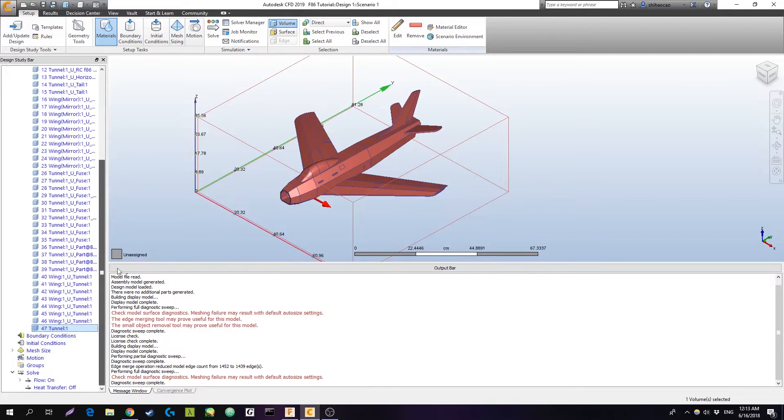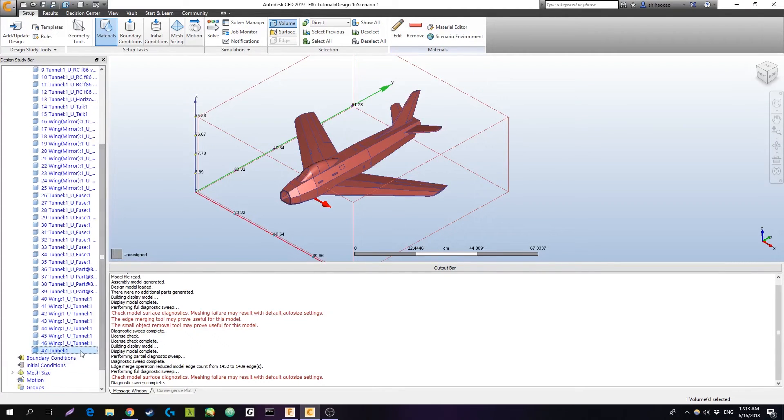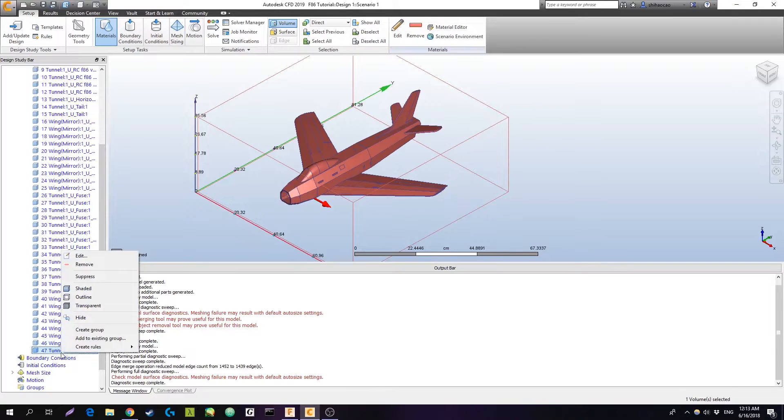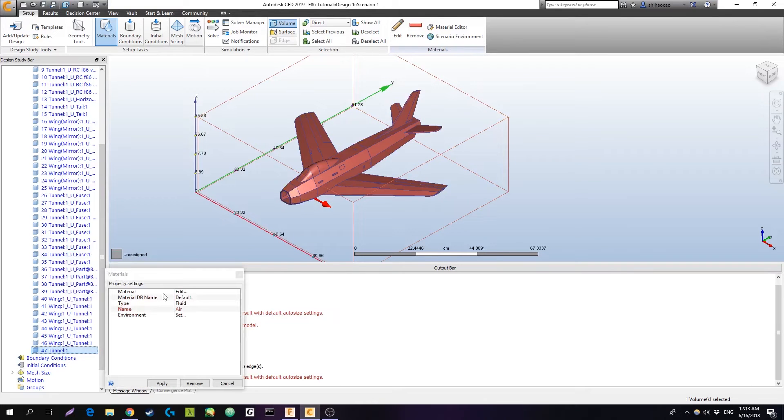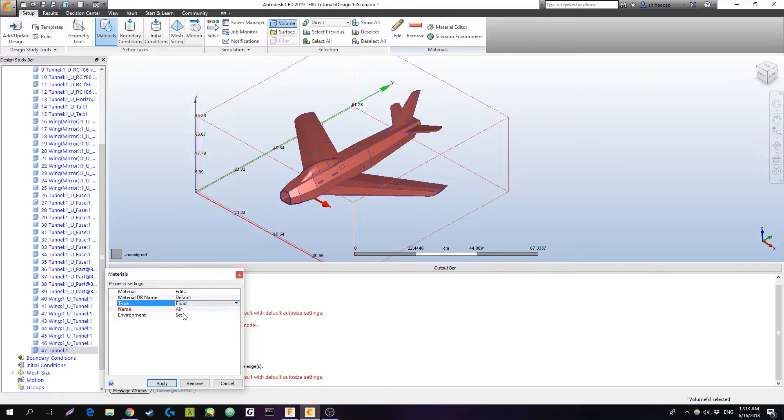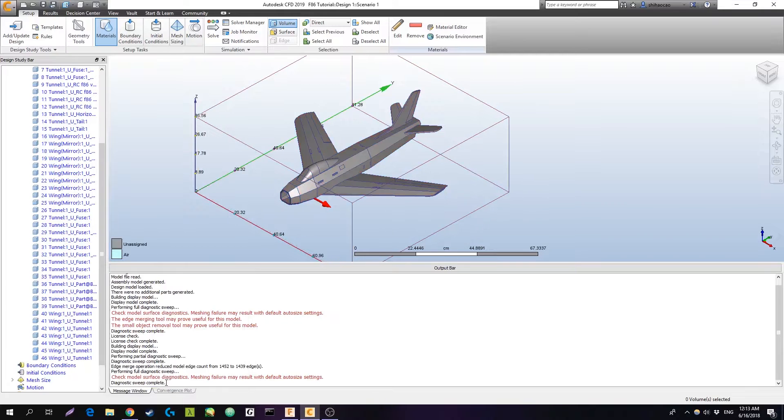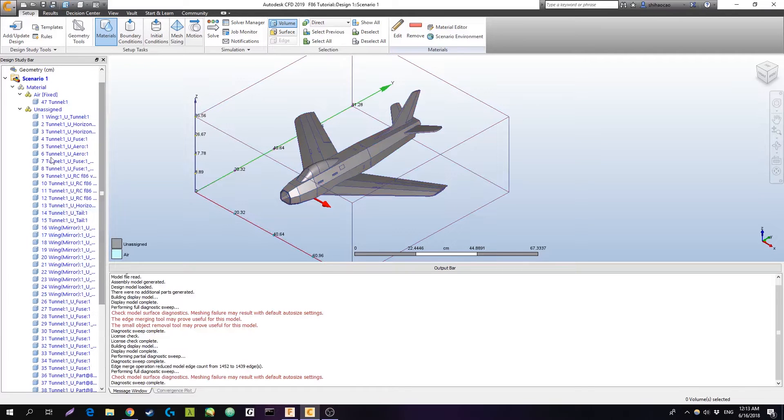Now that we've got that, we need to give materials to everything in here. So I'm going to hit the tunnel first, hit edit, and make sure that it's a fluid. Yes, I want a fluid, and we're trying to do a wind tunnel test, so our material will be air. We're going to hit apply.